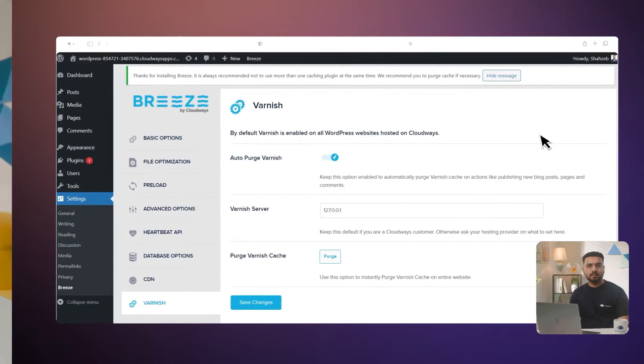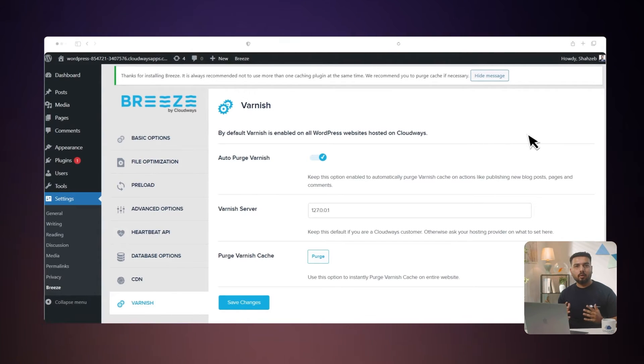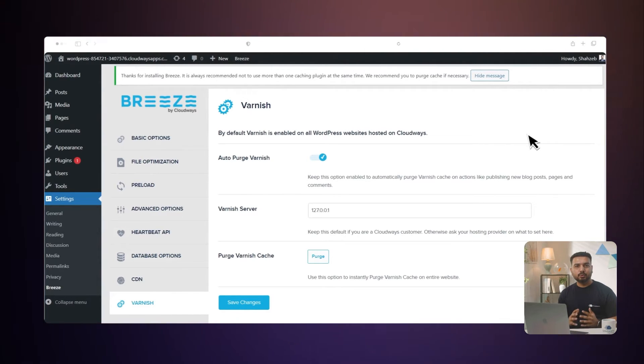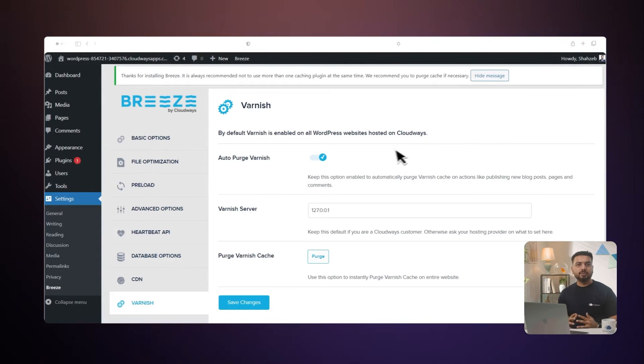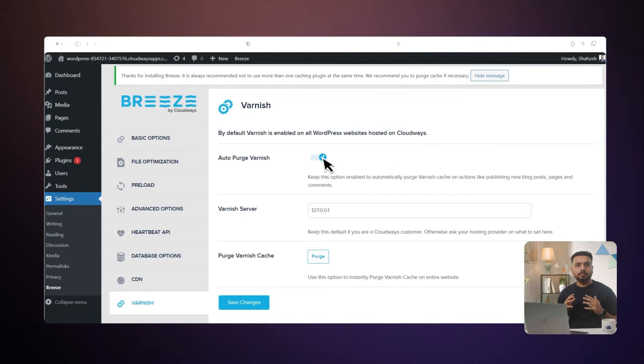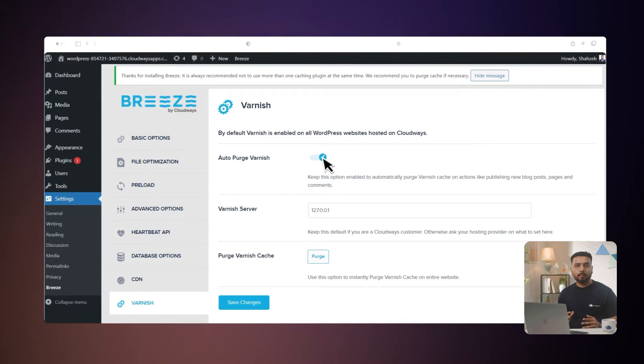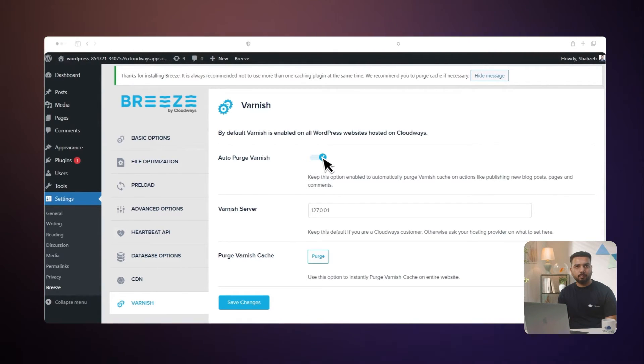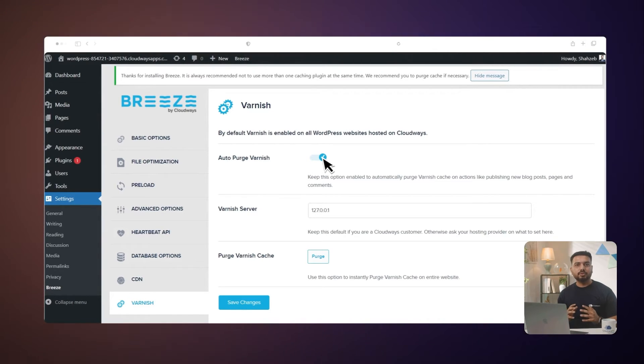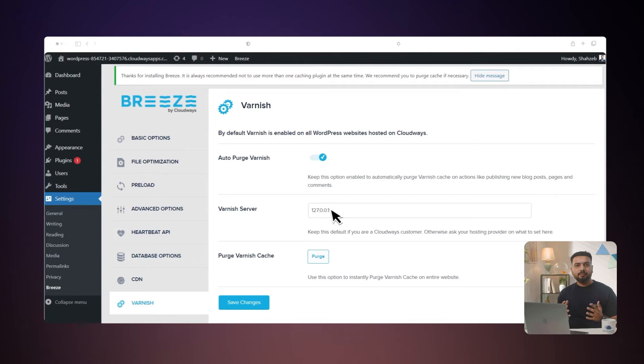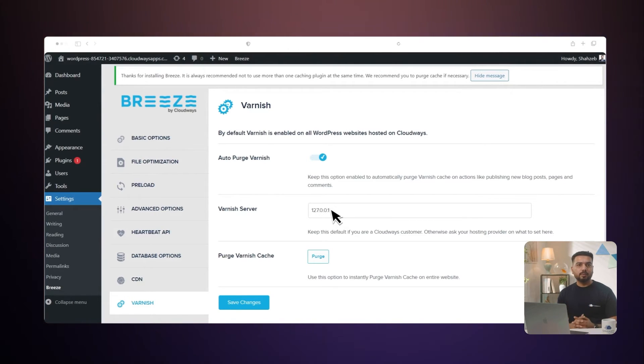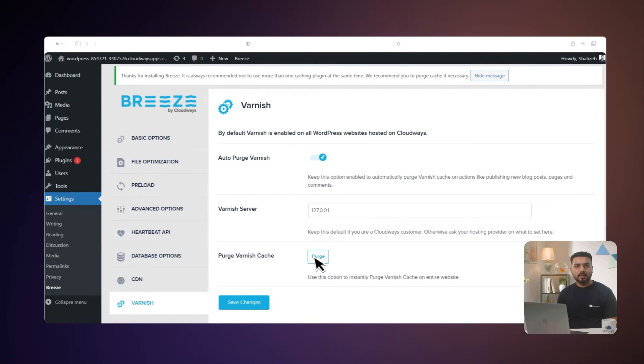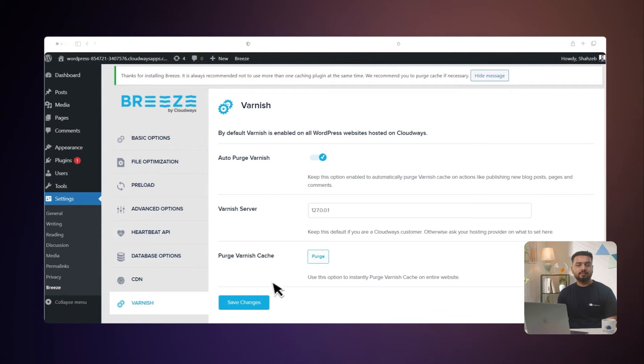The Breeze plugin is also configured for Varnish Cache to make your website more robust. All of the settings are pre-configured, so you don't need to make any adjustments. Auto Purge Varnish: we recommend that you keep this option enabled at all times to automatically purge Varnish Cache on actions like publishing new blog posts, pages, and comments, and when switching themes. Varnish Server: this is the default pre-installed Varnish Server IP addresses for CloudWiz servers. Purge Varnish Cache: you can also manually purge the entire cache instantly by pressing this button. Once you are done, click Save Changes.